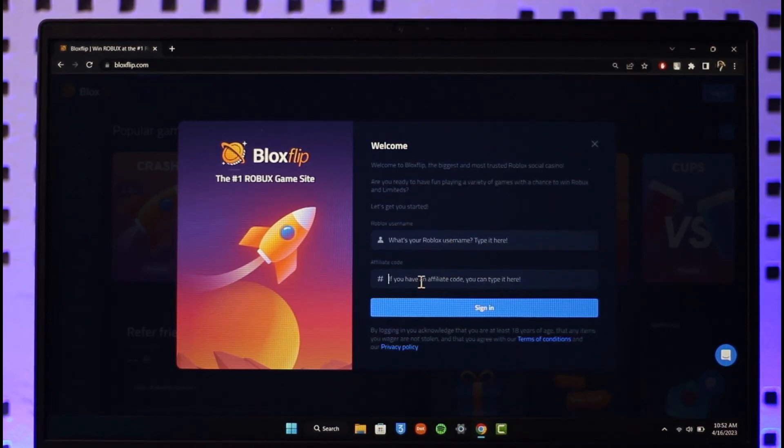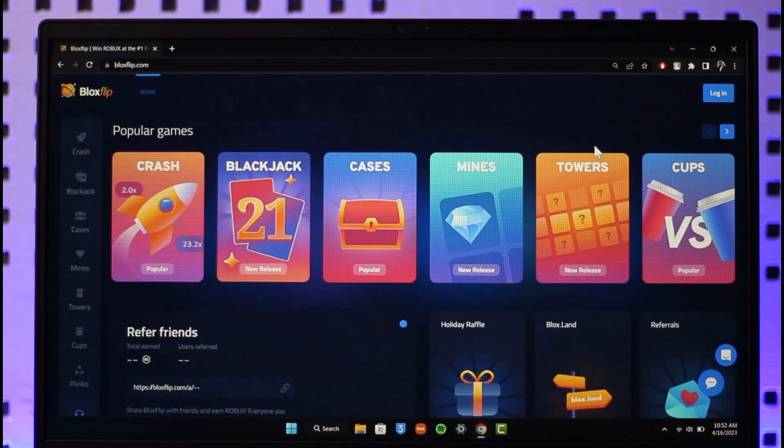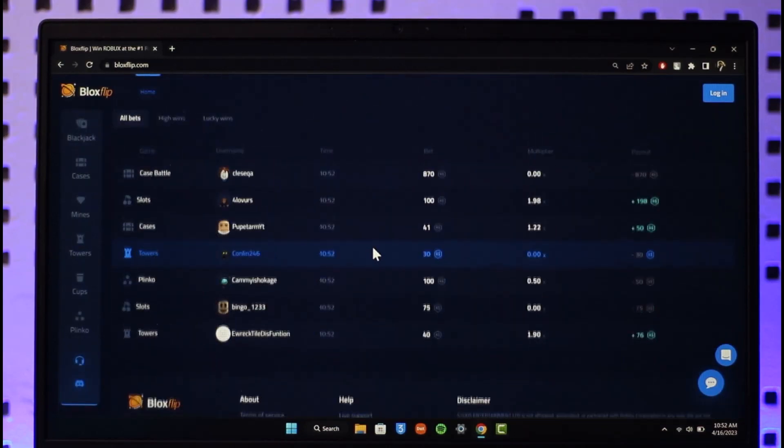If you do have an affiliate code you can enter it, or you can leave it at that, or you can simply only enter your Roblox account username. Click on sign in and you'll be successfully signed into Blox Flip. This is how you can fix the Blox Flip sign in error.